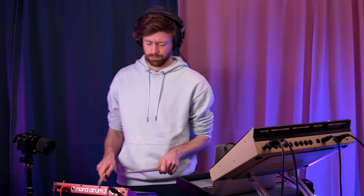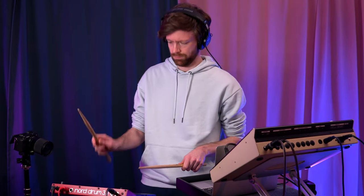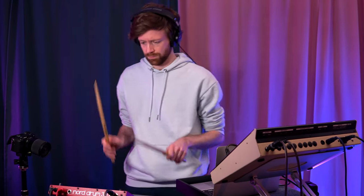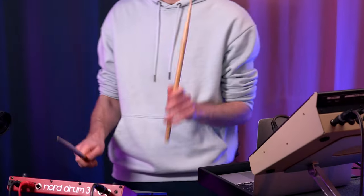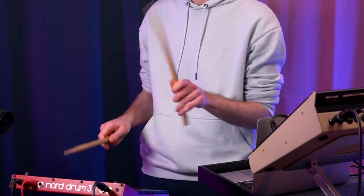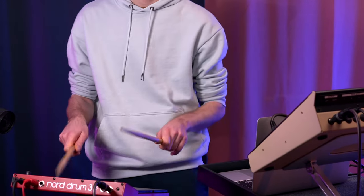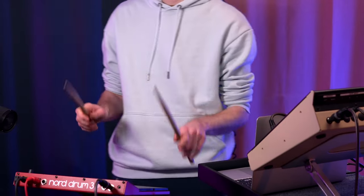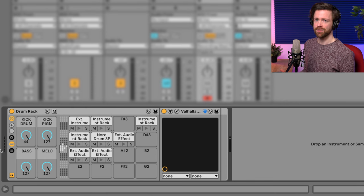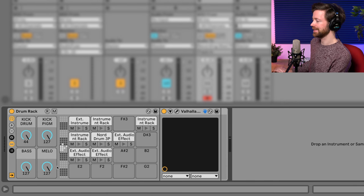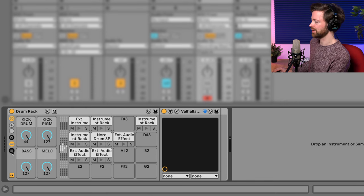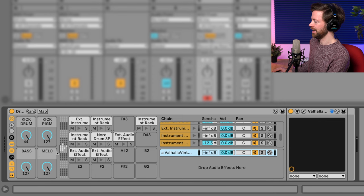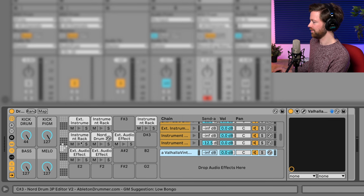While now I'm increasing the intensity by changing to the upper pad. And as you can hear, I'm using some reverb because you can easily set up some return tracks inside a drum rack by just clicking on this icon here.